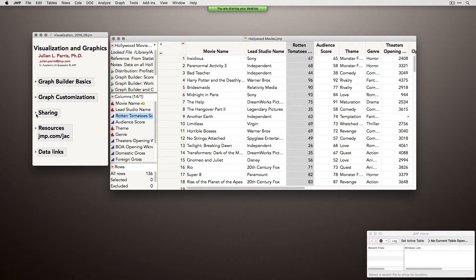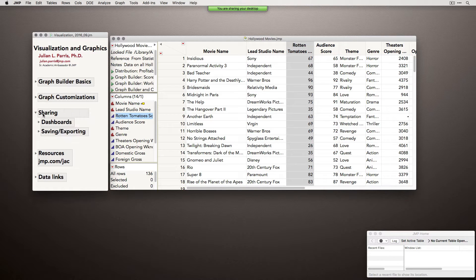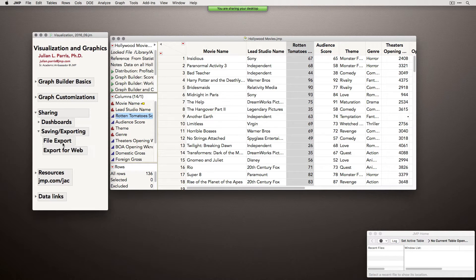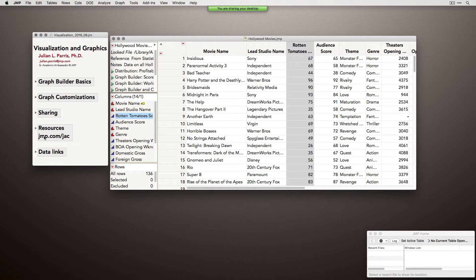I certainly want to talk about sharing, because this is explanatory visualization — you have an audience you're intending to communicate these data to. I'll talk about some neat things you can do with dashboards if you want to combine different graphs, and also basic saving and exporting — exporting to high-resolution files for publication quality graphics, and ways to export for the web. At the end, I'll point you to more resources and take you to the JMP Academic community so you can see where to get this webinar later and see other resources we have.